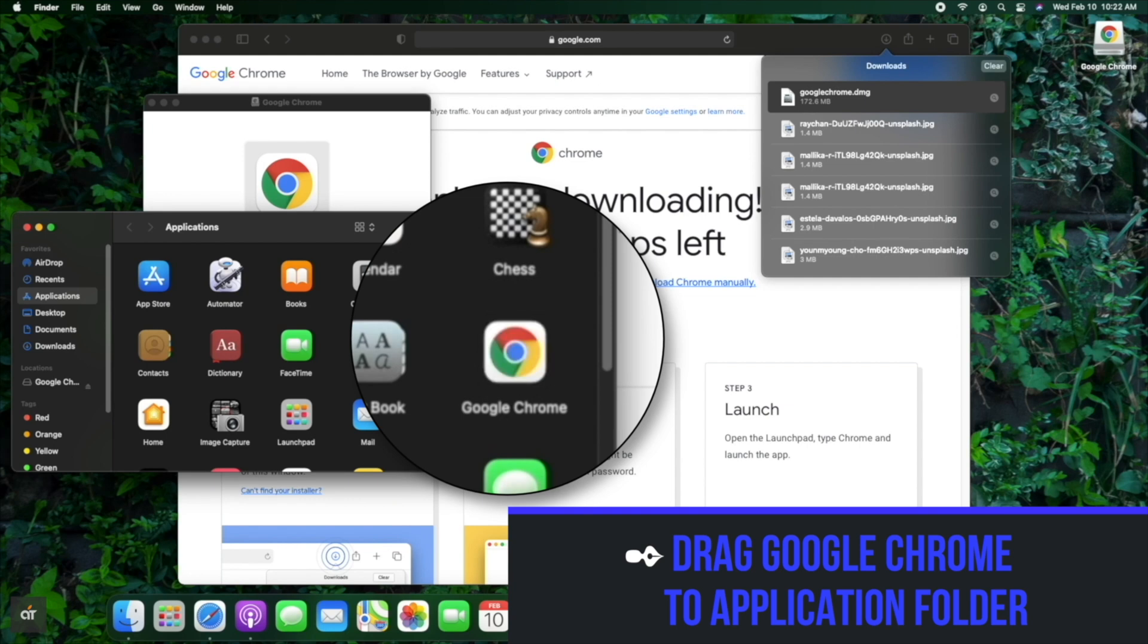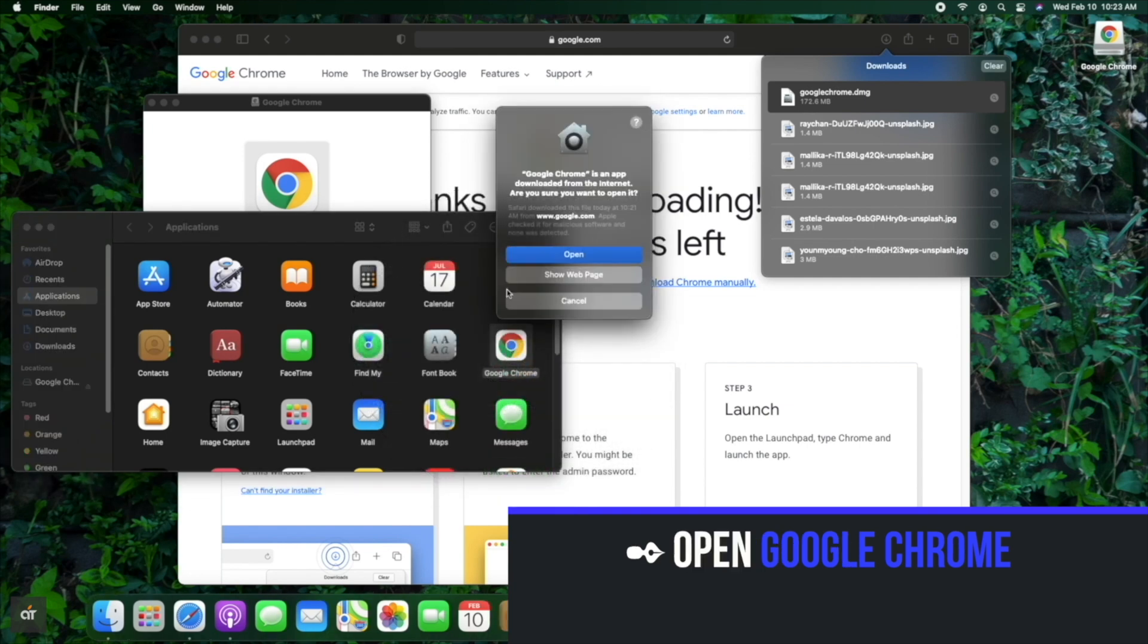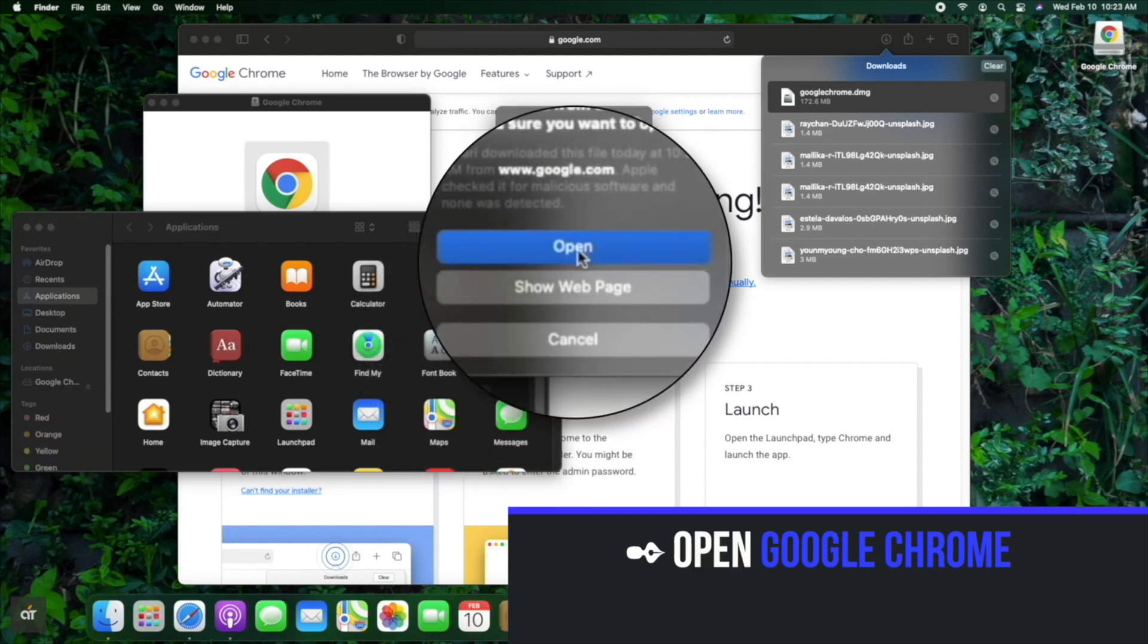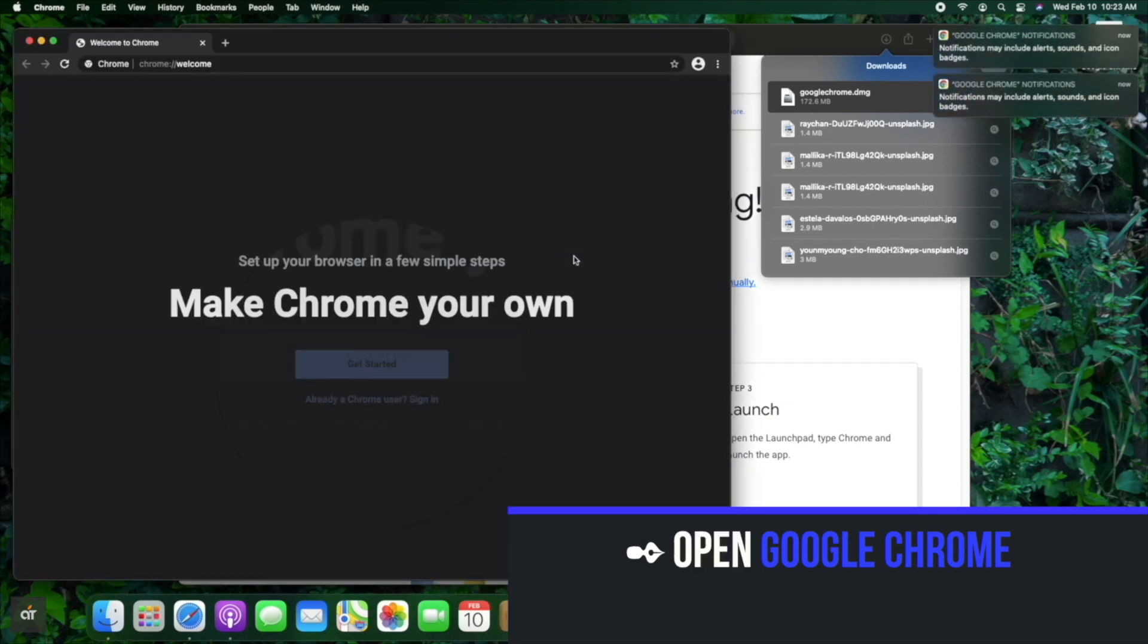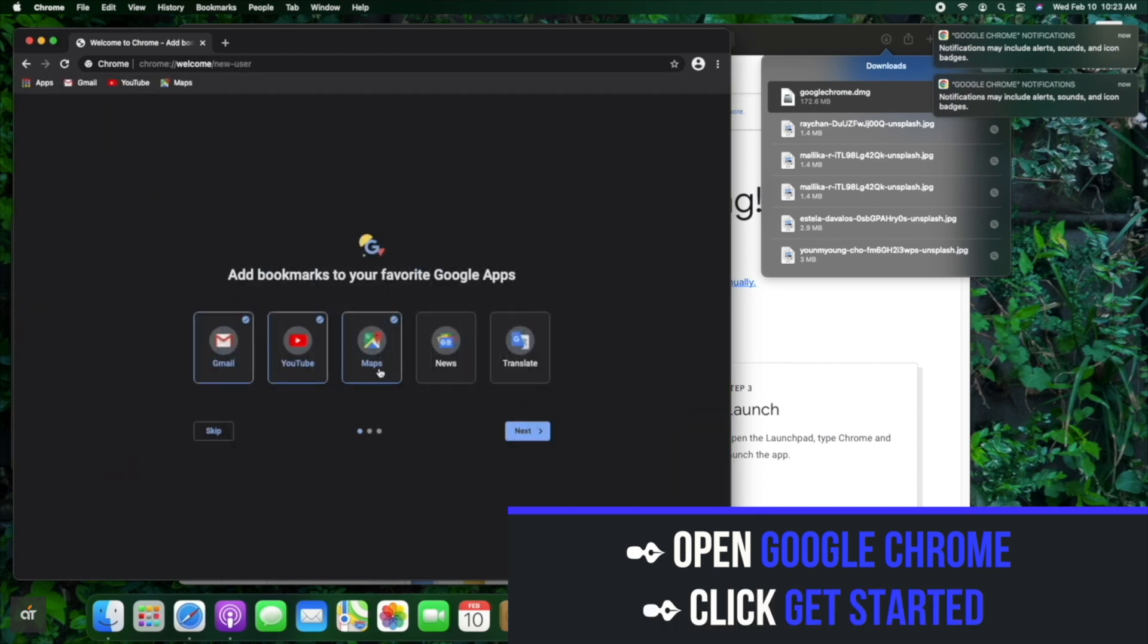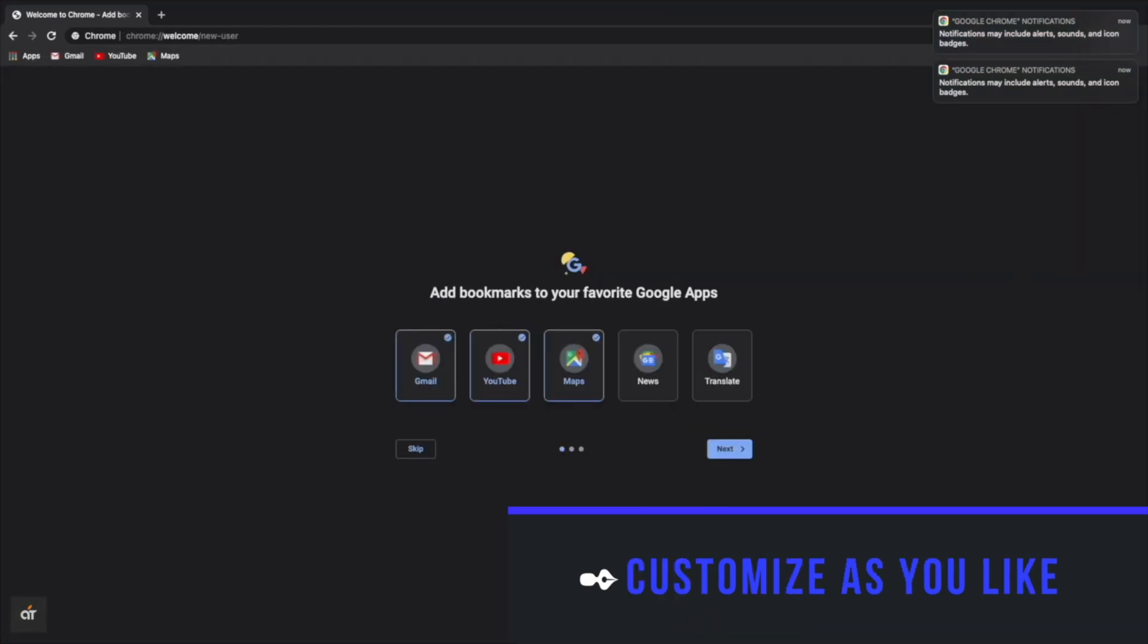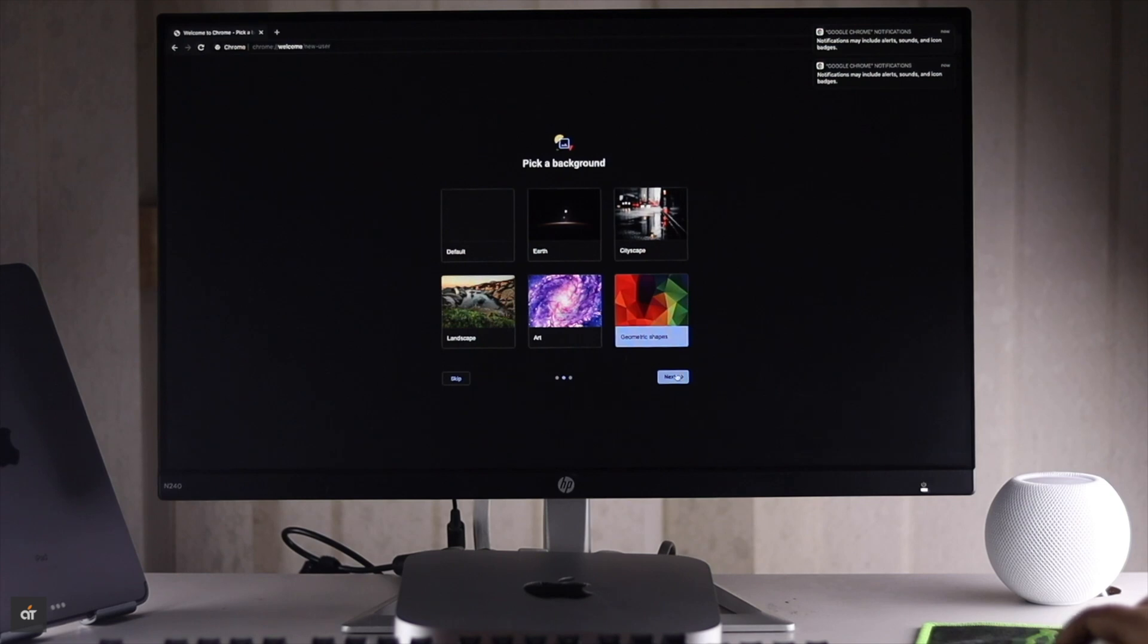Open Google Chrome and click get started. Now you can customize it as you wish. So guys, this is the way you can easily install and use Google Chrome browser on your Mac mini with M1 chip.